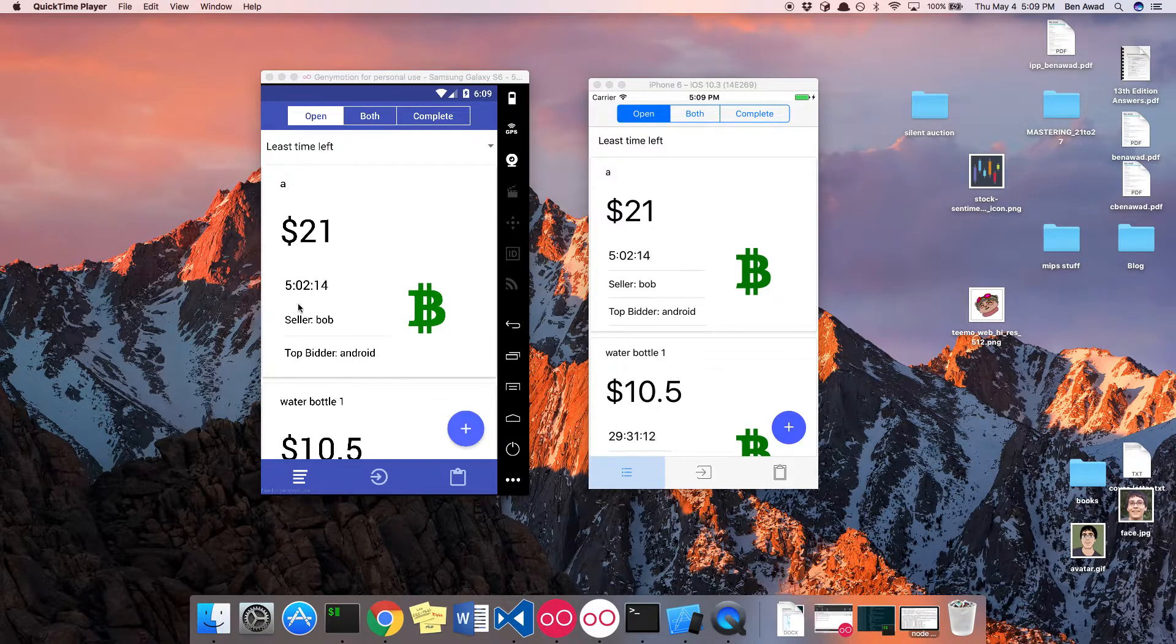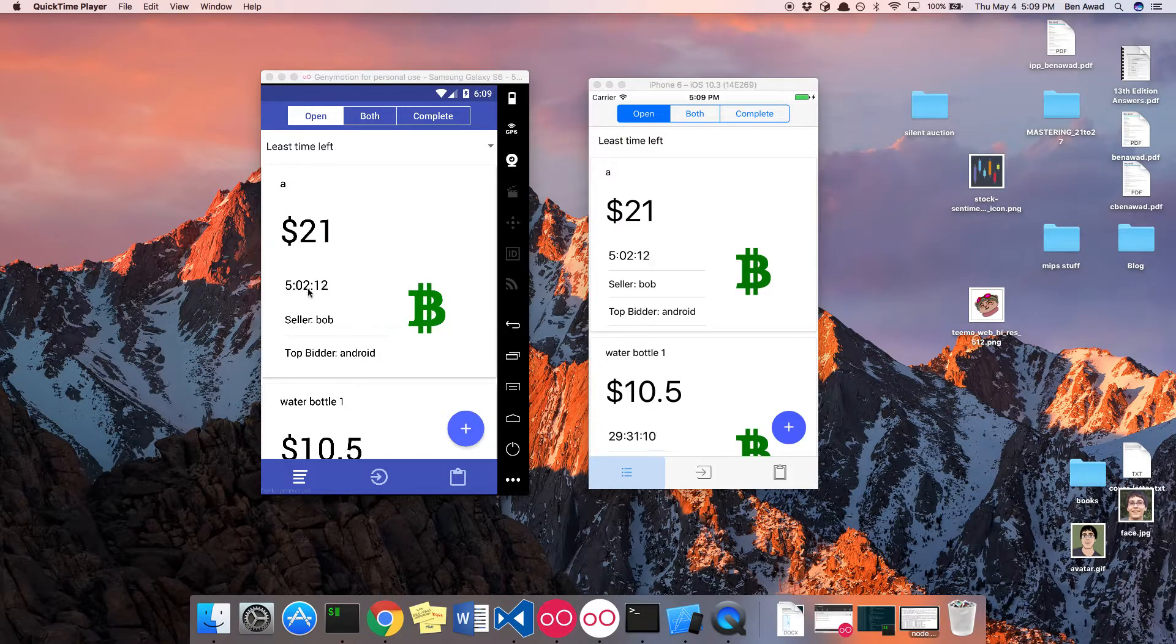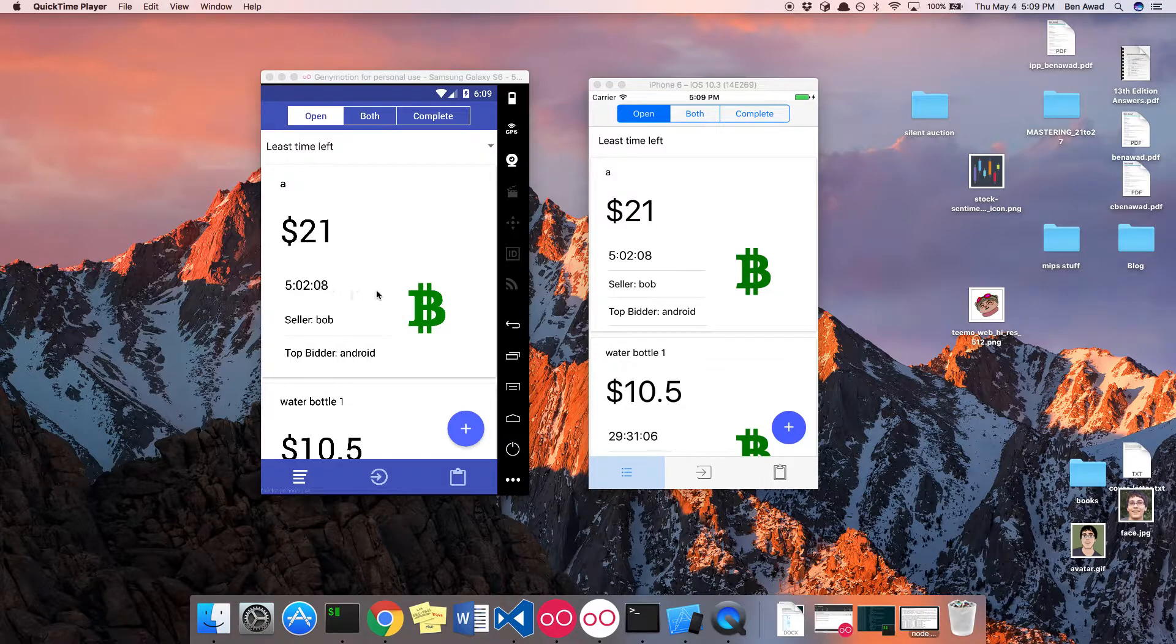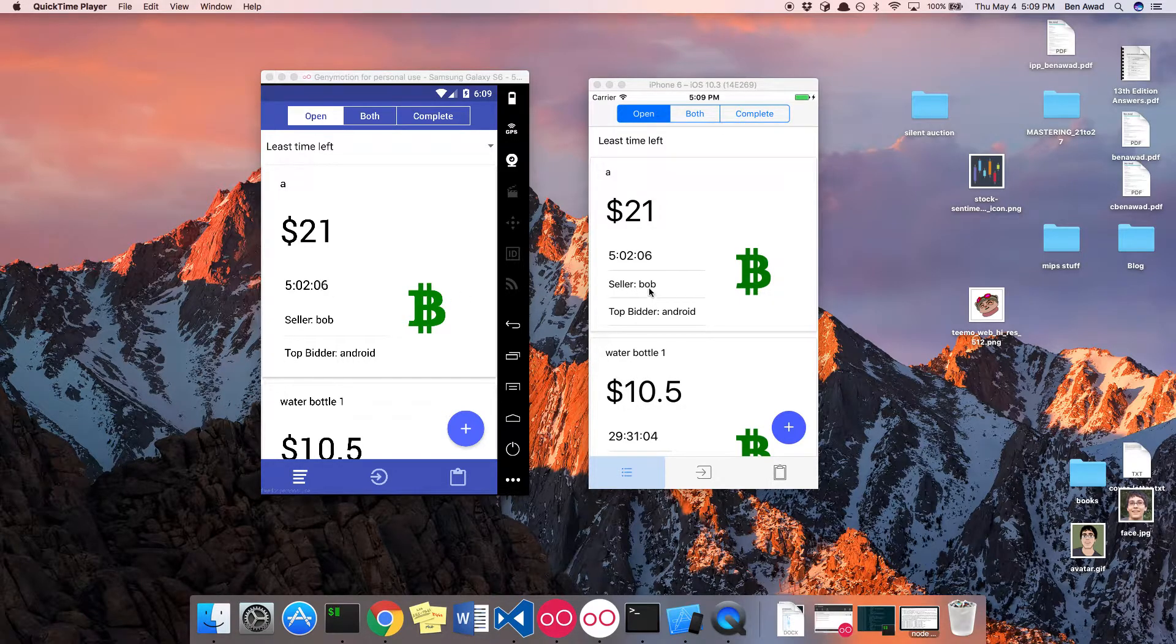First, this is the main screen. We have all our bids. You'll notice how these are ticking down. This is the timer when the bid expires. And you can see who made the bid, the user Bob did.